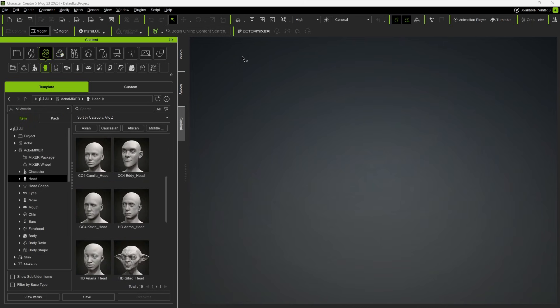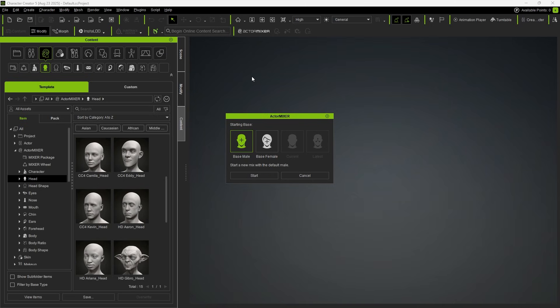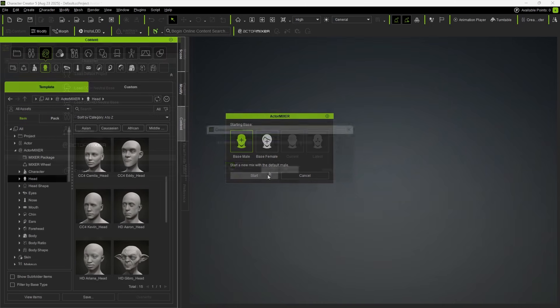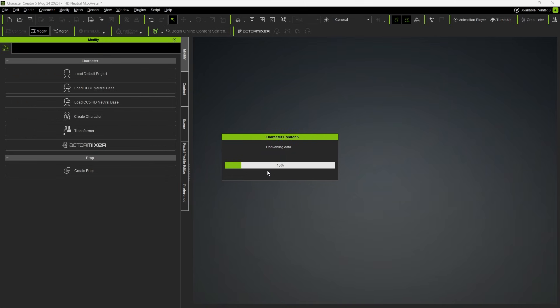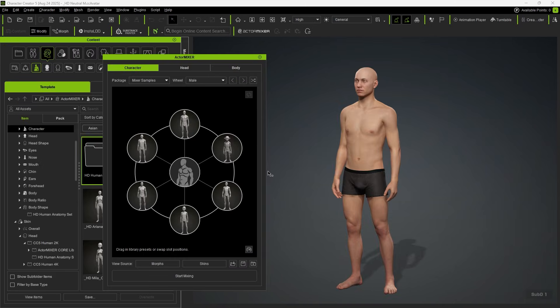Next, if there's no character in the scene, you can simply click on Actor Mixer and it will default to a base male character. Then, by clicking Start, the character will be imported into the scene.